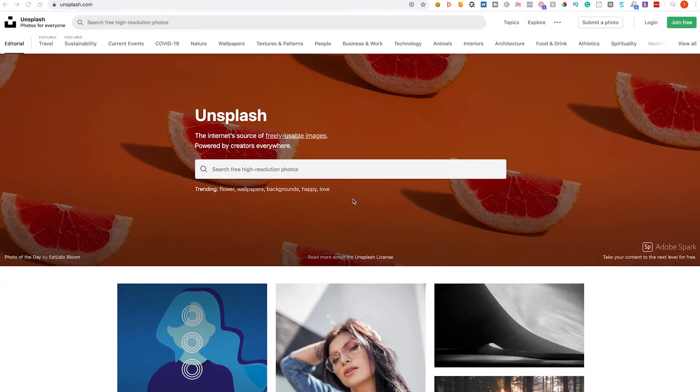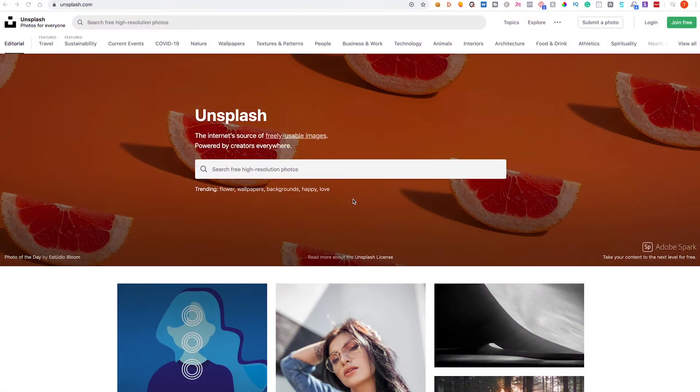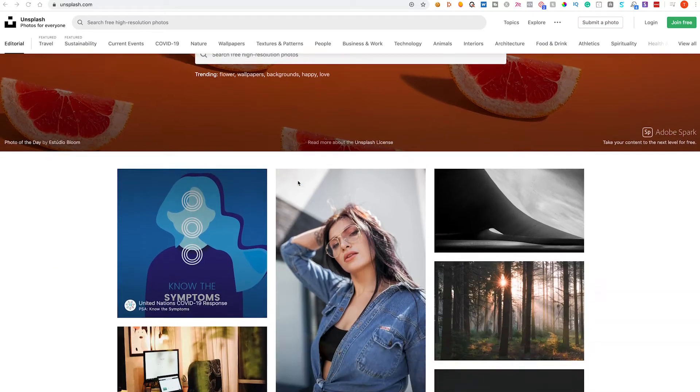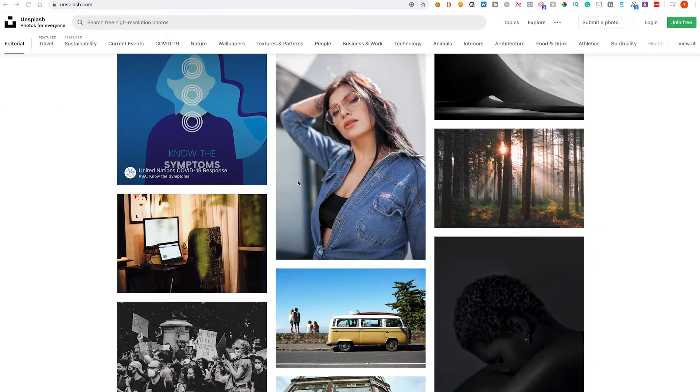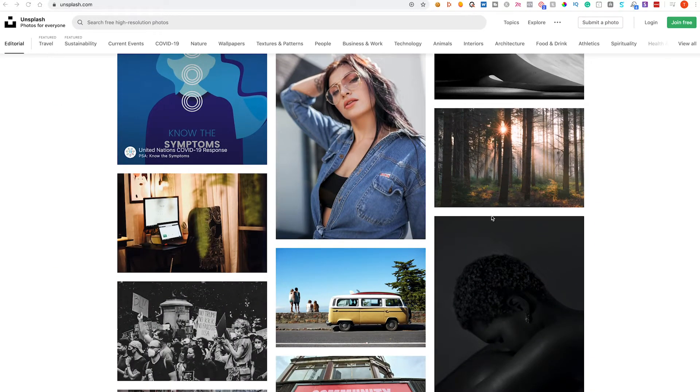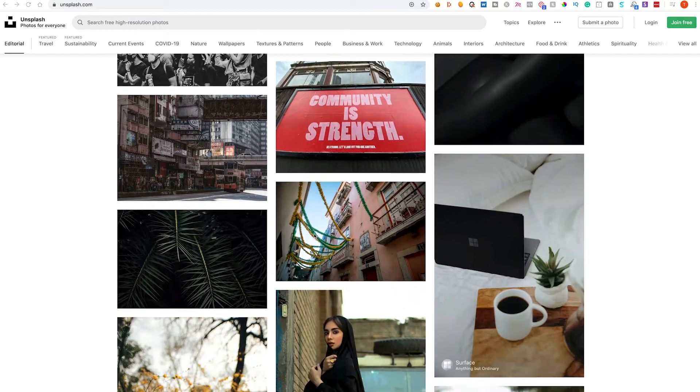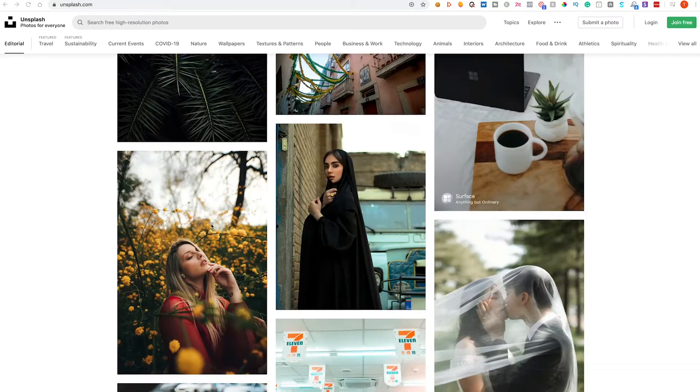So let's get into it. First up we have Unsplash. Now you might have heard of Unsplash already, it's very popular and it's been around for a little while, but nonetheless it's still an amazing library of free stock photography. If we scroll down you'll see all of the most recent entries into the library.